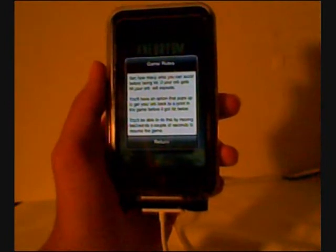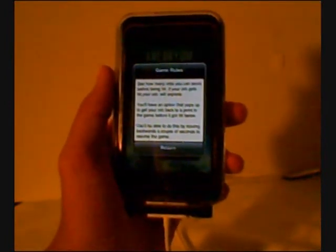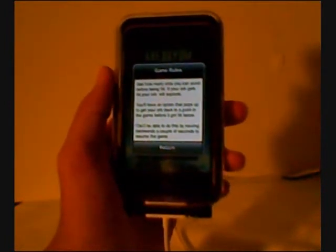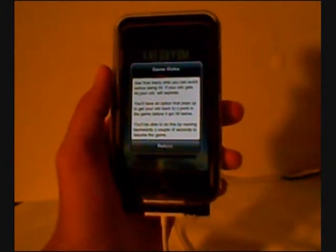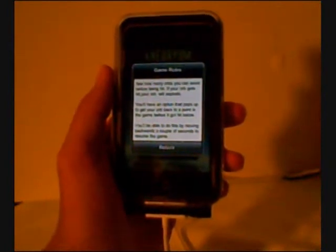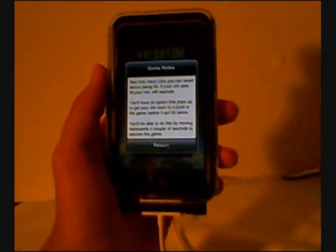If your orbs gets hit, your orb will explode. You have an option that pops up to get your orb back to a point in the game before it got hit below. So, you'll be able to do this by moving backwards a couple of seconds to resume the game.